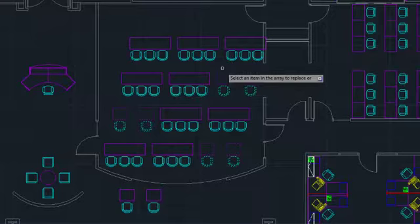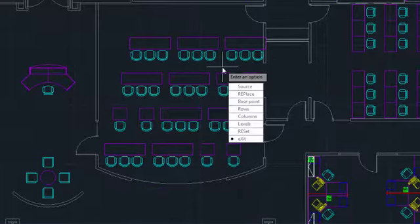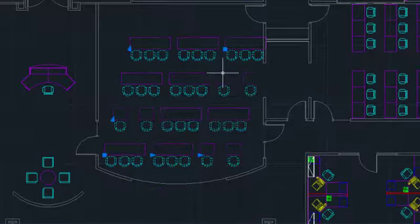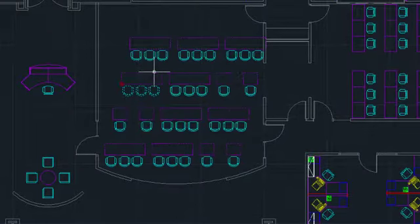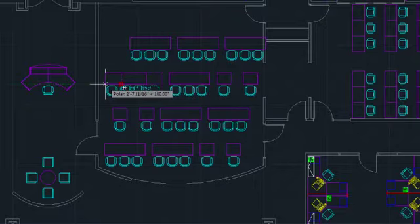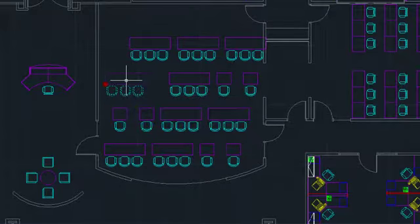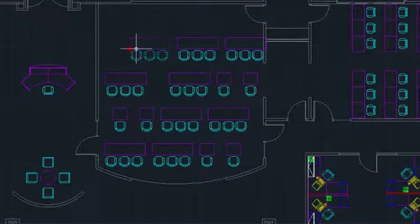Replace Item isn't the only way to manipulate individual components of an array. You can also hold down Control and click on an item to select it. Then you can use its grip to move, rotate, scale, or mirror the object. You can even delete individual items after Control-selecting them.